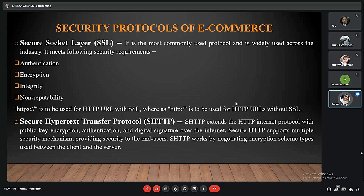The second protocol is secure hypertext transfer protocol (S-HTTP). This secure protocol extends the HTTP internet protocol with public key encryption, authentication, and digital signatures over the internet. It supports multiple security mechanisms, provides security to end users, and works by negotiating the encryption types used between the client and the server.